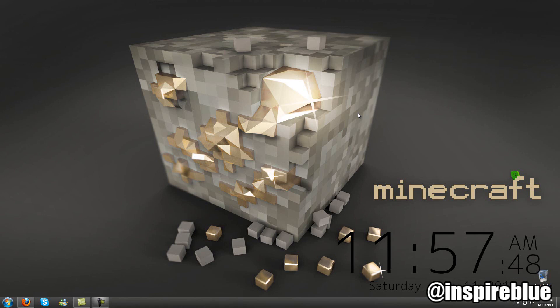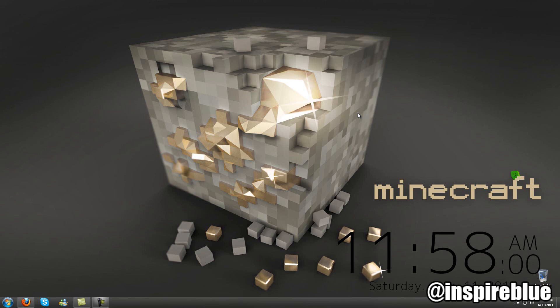You can also create your own and there are thousands out there that are already made for you. They range from weather to clocks to launchers, docks, icons, backgrounds, all types of stuff like that.